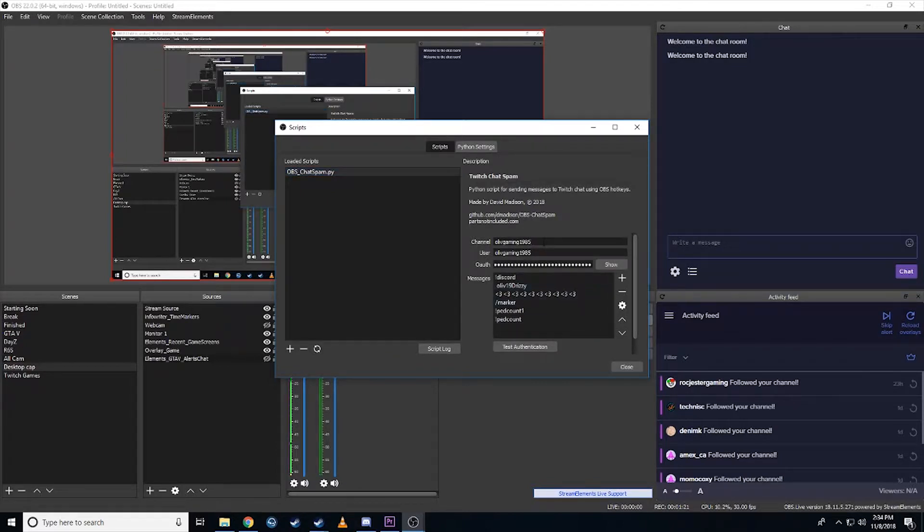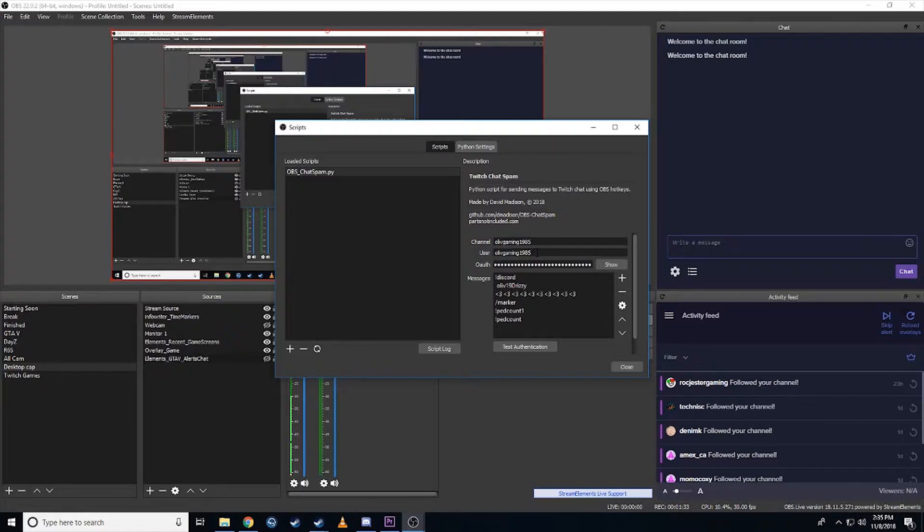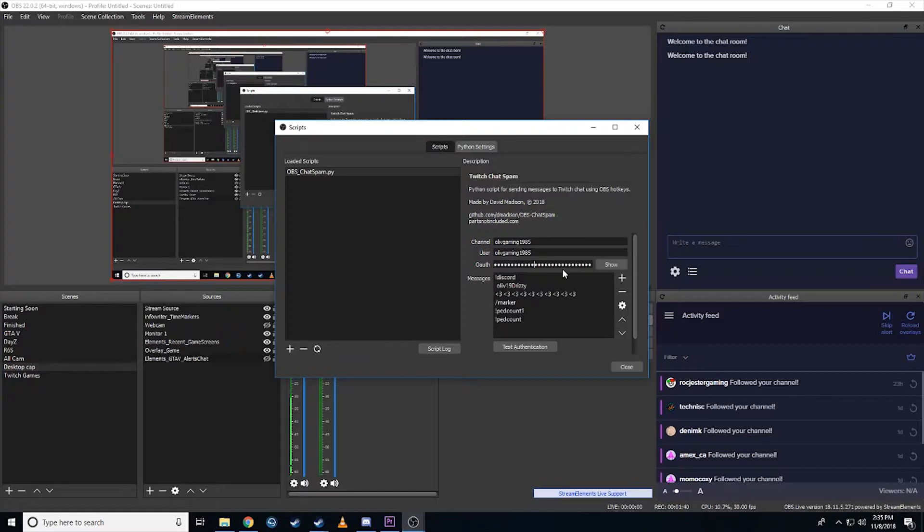First off to get everything working is type in your channel for your Twitch. There's mine, OliveGaming1985. The user you want it to post as, I'm having it post as myself. You could have it post as your bot. And then once you've done that, you need the OAuth code. Just Google Twitch OAuth and you will find the API.